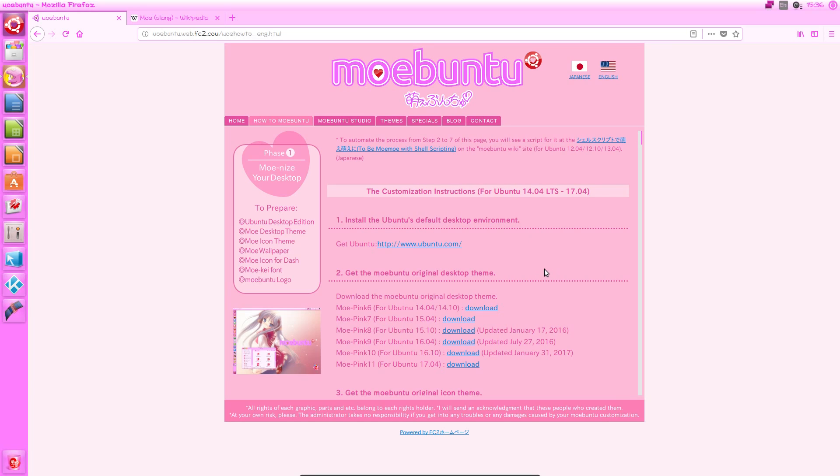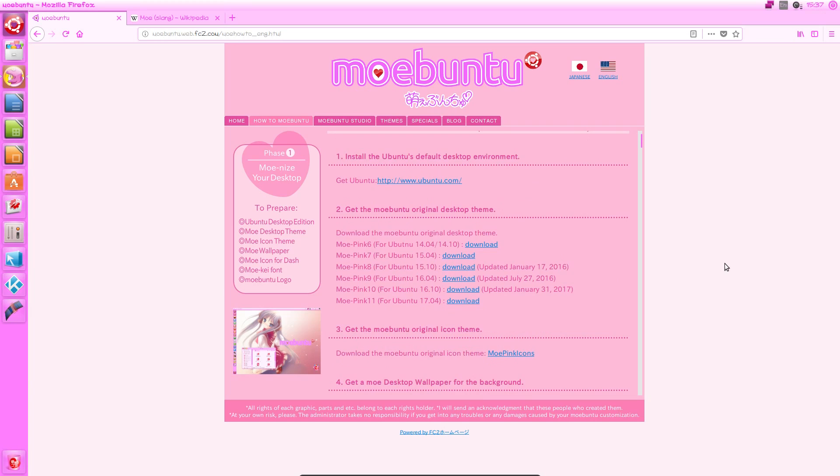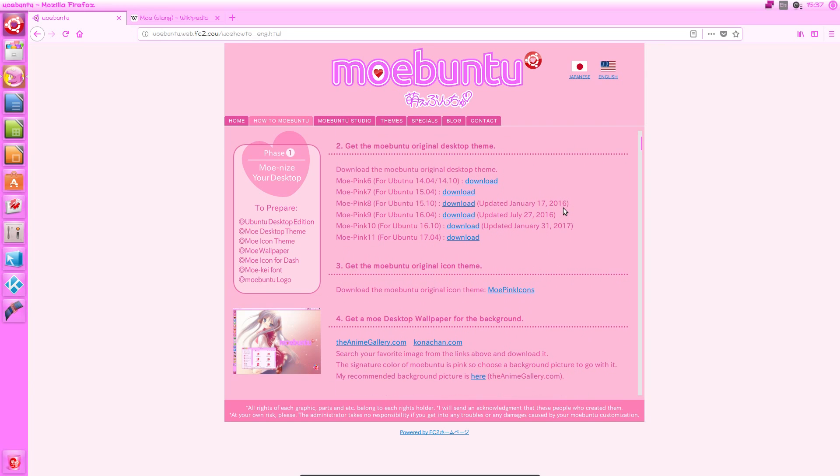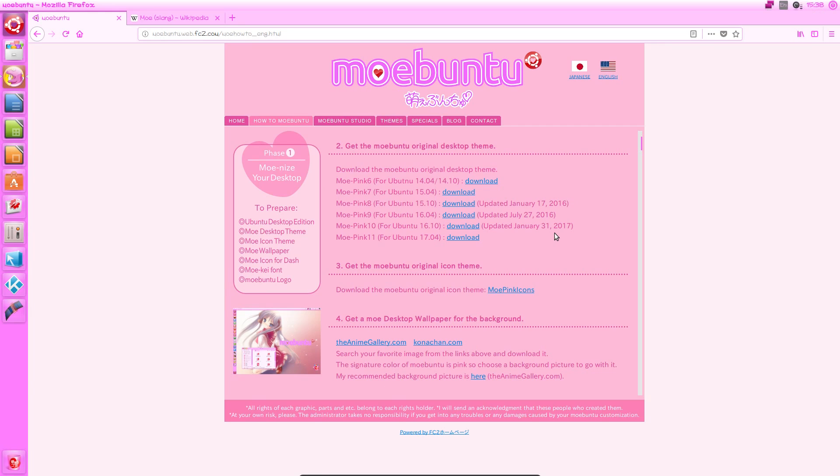So of course, as I said before, Moabuntu is simply a customisation of Ubuntu. So we have these customisation instructions. So the first step is to install Ubuntu. I decided to go with 16.04, and I've installed it in VirtualBox. Once you get that out of the way, you need to get the Ubuntu original desktop theme. Now the first thing that I realised from these instructions is that the first couple of steps after you've actually installed Ubuntu just involve downloading stuff, and you don't actually need to do anything with these files until later on when they give you the full instructions, but it's something to bear in mind.